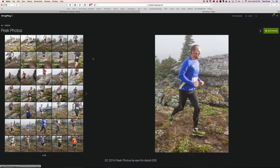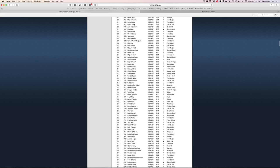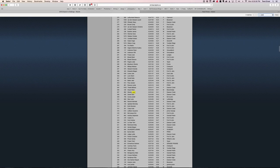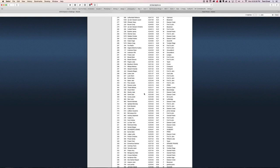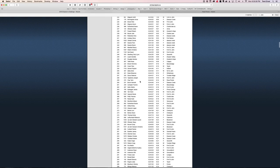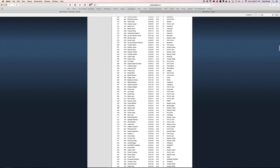So here's a quick tip. Let's say I wanted to buy a photo of my niece, Jade. When we search the Stride and Glide results page, she came in as the 307th person to cross the finish line.